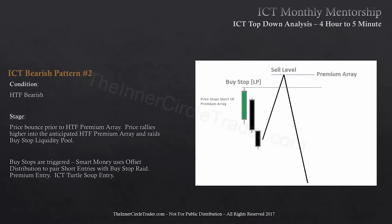Bearish pattern number two — the condition is higher timeframe bearish. The setup is price is going to bounce prior to a higher timeframe premium array; it just falls short of it. Everyone else is going to get frustrated and chase price when it starts to drop, but we're going to wait for price to rally higher into the anticipated higher timeframe premium array and raid the buy stop liquidity pool. Buy stops are triggered and smart money uses offset distribution to pair short entries with the buy stop raid. It's a premium entry — the ICT classic turtle soup entry.